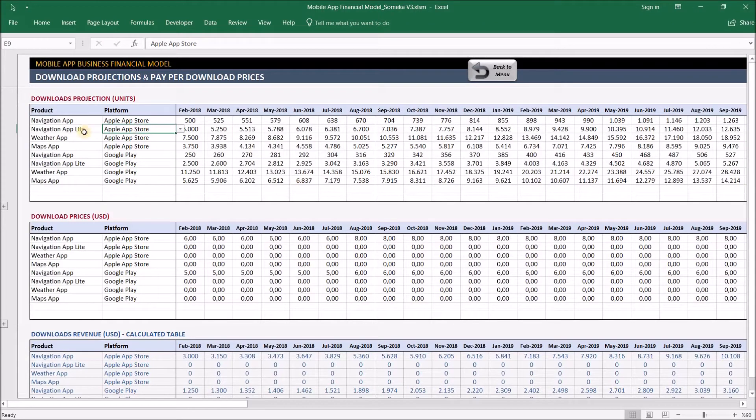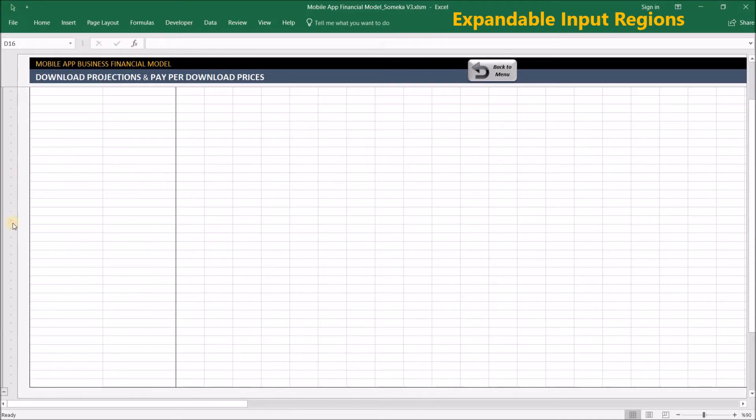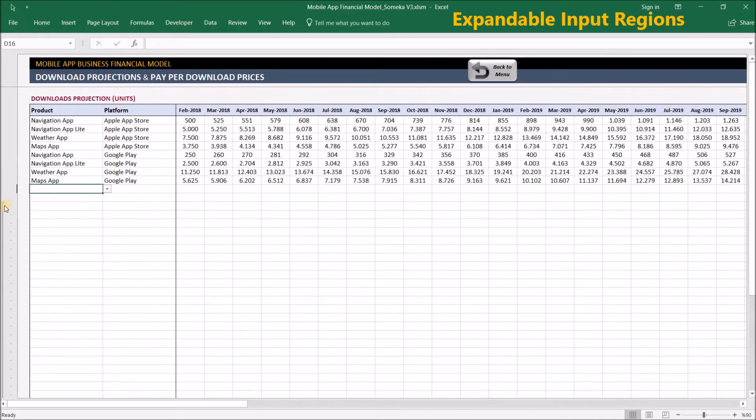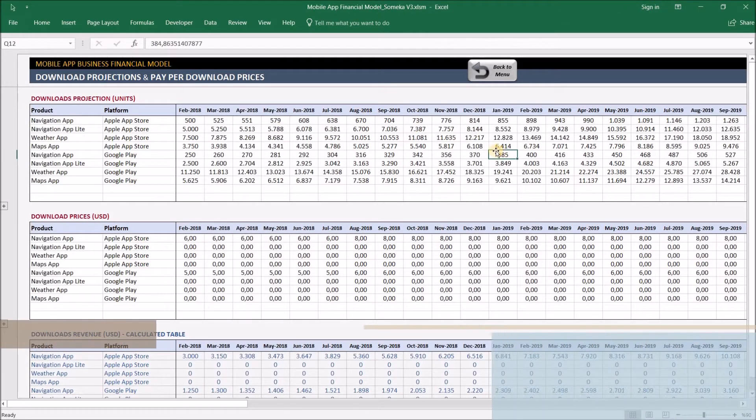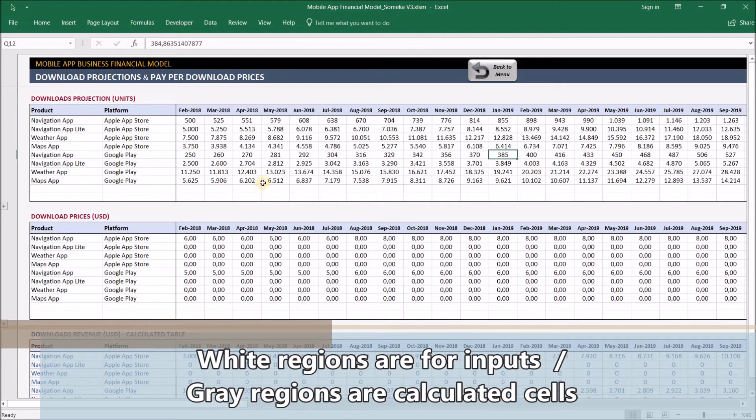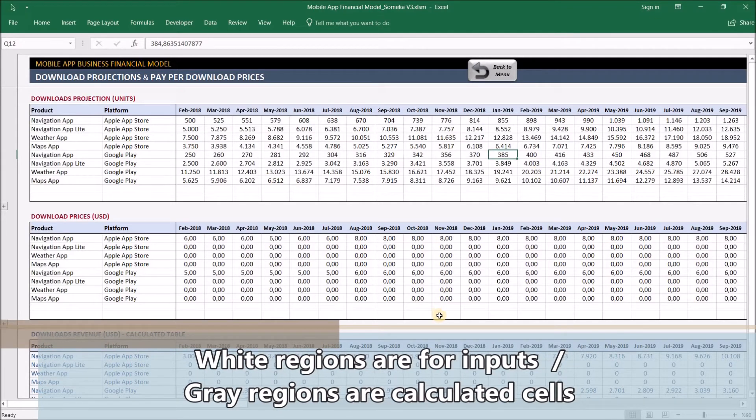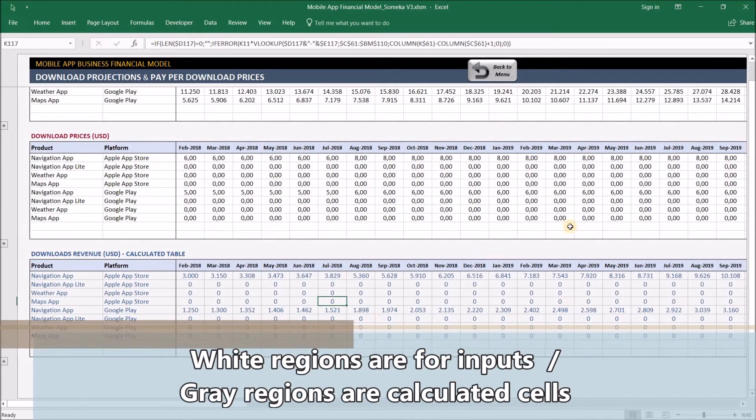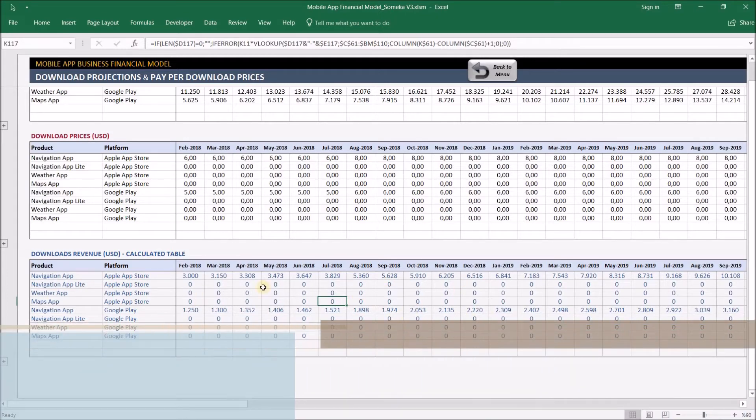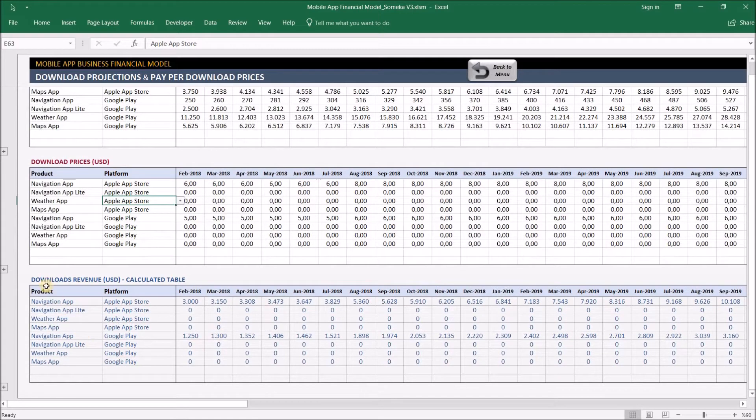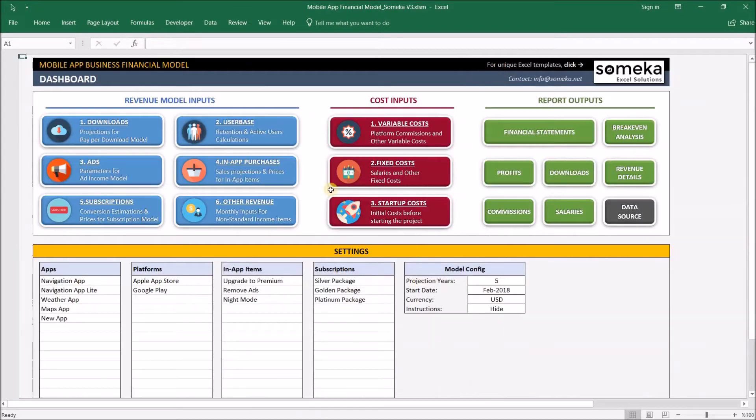Normally these regions should be enough for a typical mobile app business, but if you want to input more combinations, you can expand the region and input as many as you like. The white regions are where you make your inputs, and the gray-blue regions have formulations for automatic calculations. The units and prices are multiplied, and the downloads revenue for each product and platform combination is calculated here.